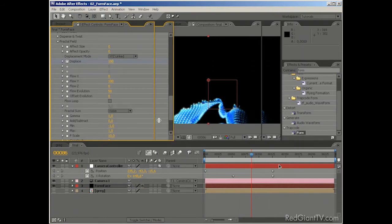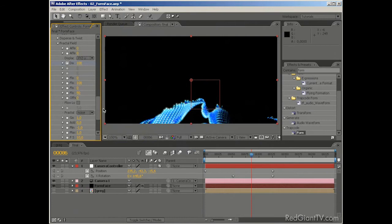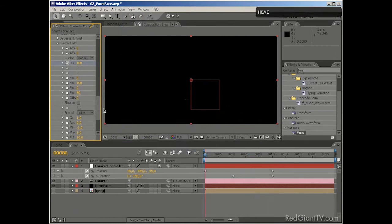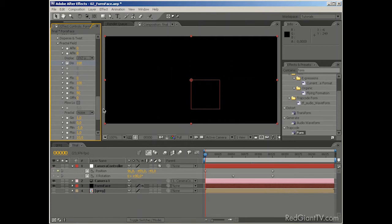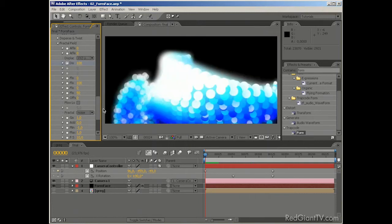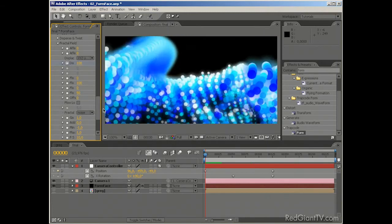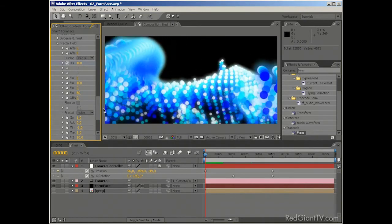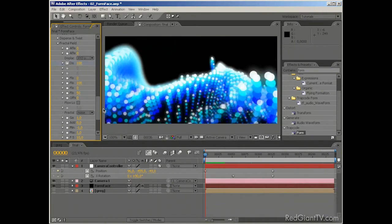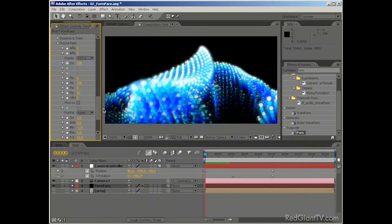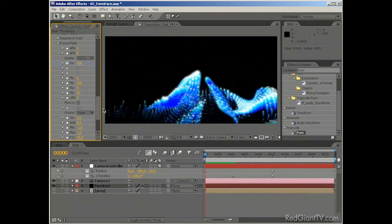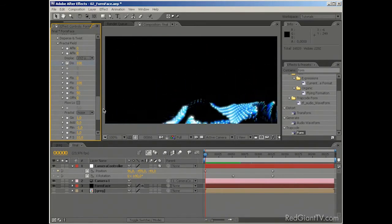I think it's time for a quick RAM preview to see what we've actually done so far. And then make some adjustments as we go. So let's see how it looks right now. We're probably going to need some easy ease keyframes on the position and the rotation. But we'll do that later on as we go.